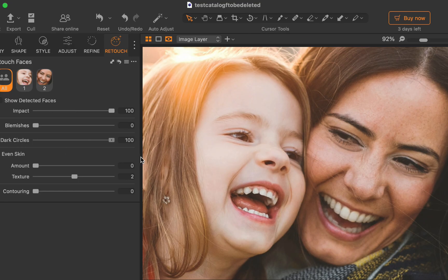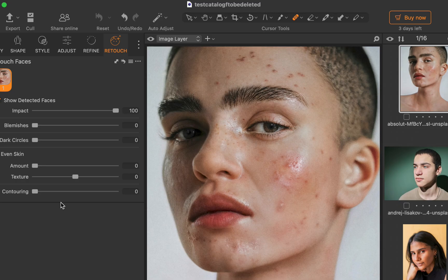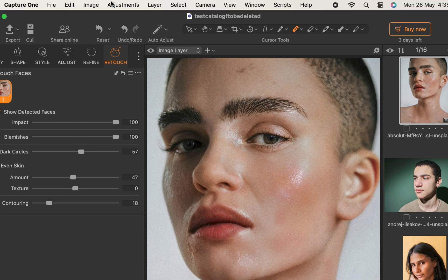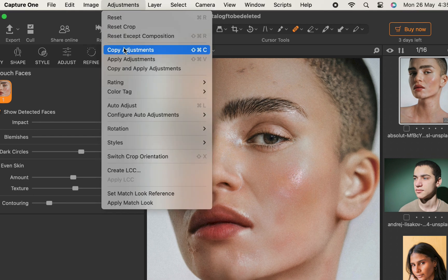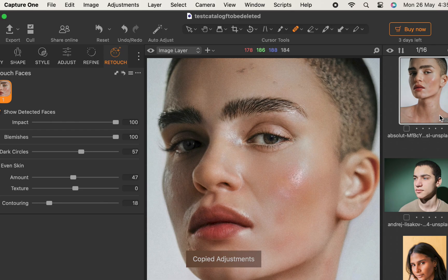Next, let's move on to another important feature of retouched faces, its ability to do batch retouching. To do that, I'll make my adjustment on a selected photo. I'll click Adjustments, Copy Adjustments, or you can use the shortcut key Shift-Cmd-C or Shift-Ctrl-C on Windows.